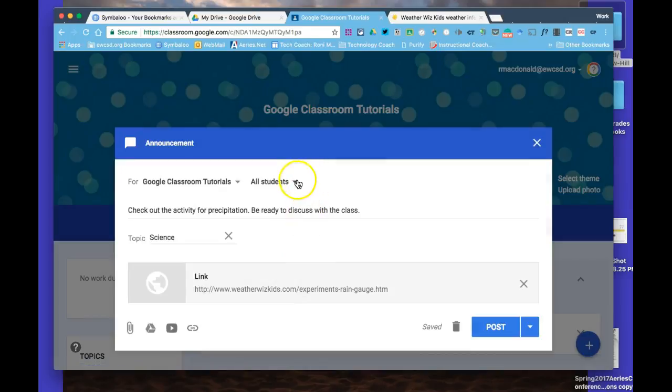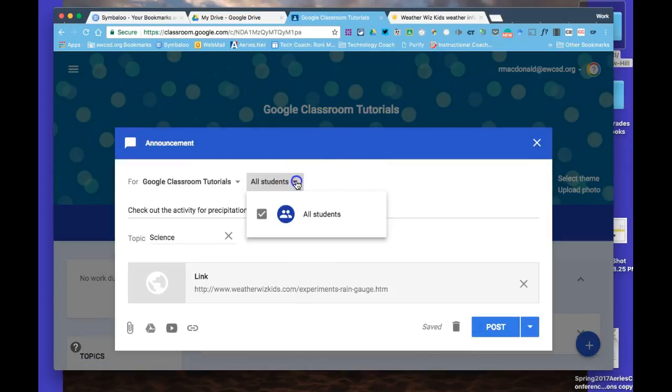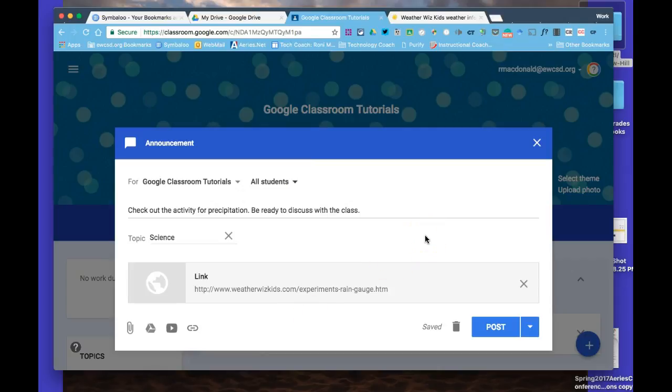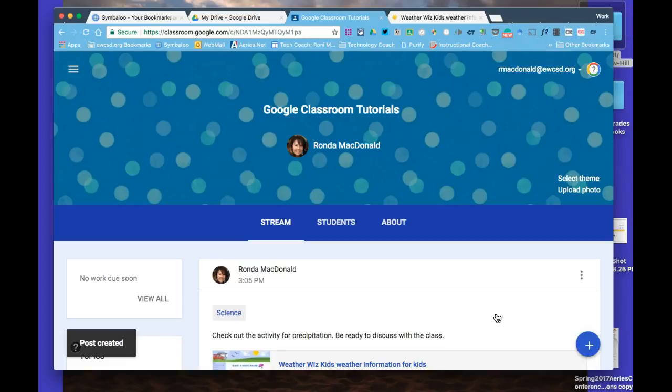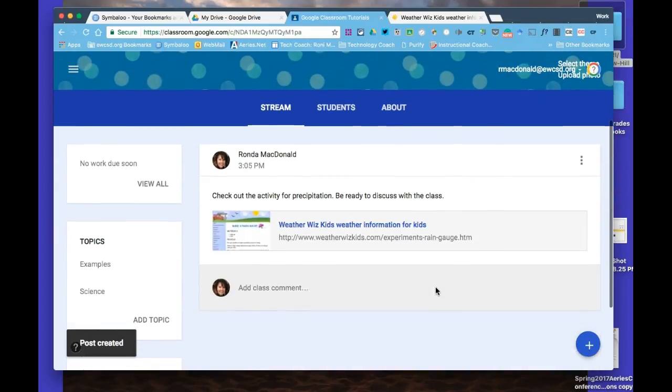You can make this available for all students, or only for certain students. You can also schedule this or save it as a draft and come back to it. I'm just going to post it right now.